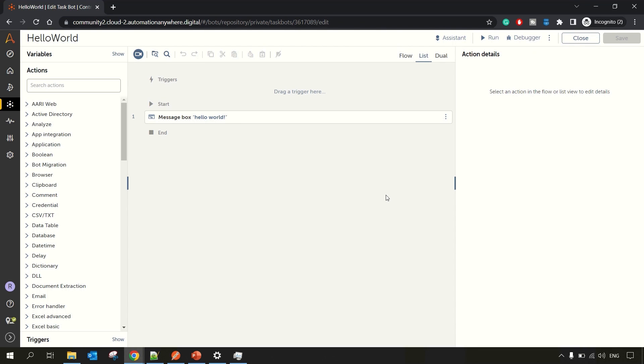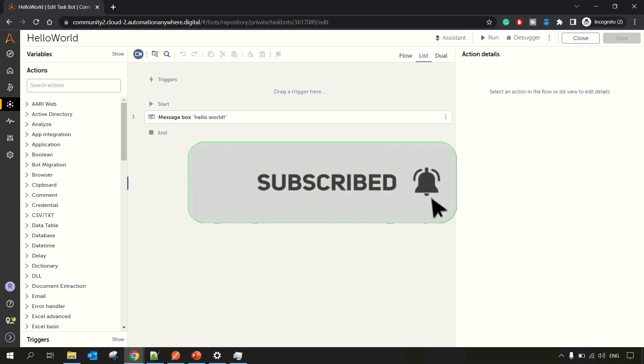Thanks for watching. In case you do find this helpful, please share it with your friends and don't forget to subscribe to the channel. Thanks again.